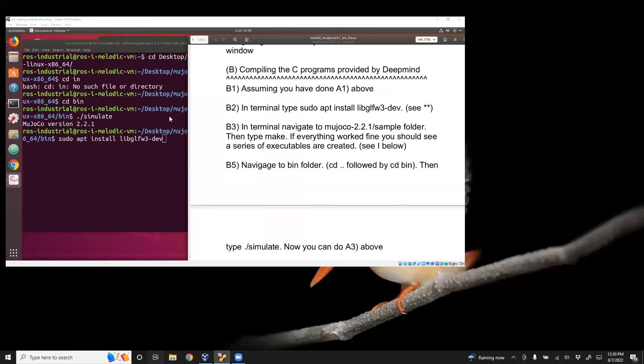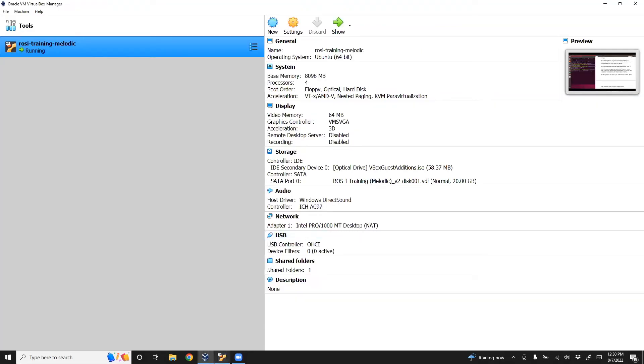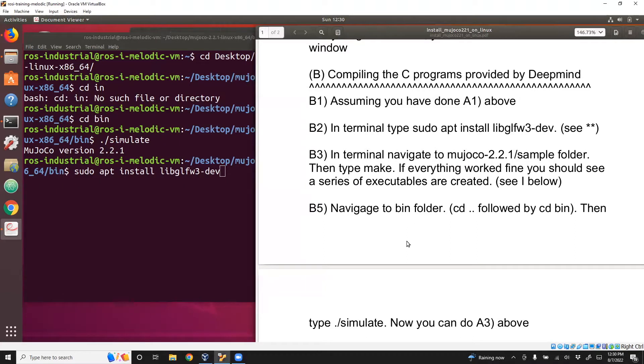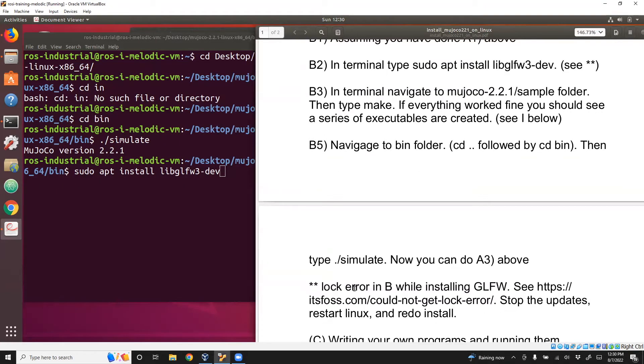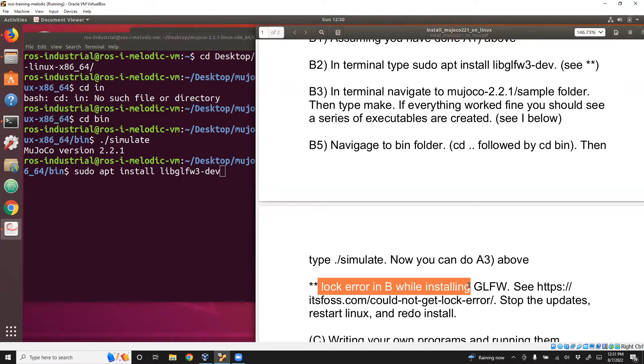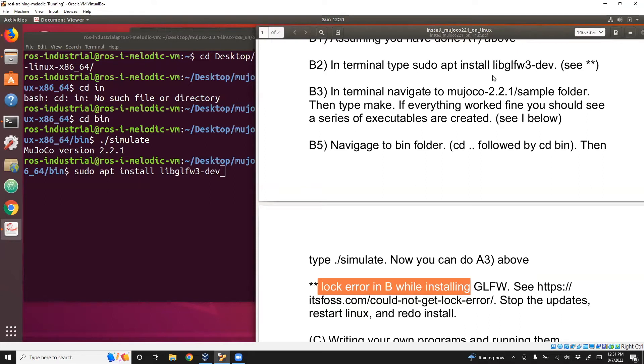One thing I found when I tried to do this the first time was that it wouldn't install the software because there was a lock error, and it wouldn't install GLFW3. I found a fix on this website. Essentially what's happening is in the background there are updates going on preventing you from installing new software. What you do is basically stop the updates, restart Ubuntu, and then go back and do this, and it's all fine. You just need to do this once.